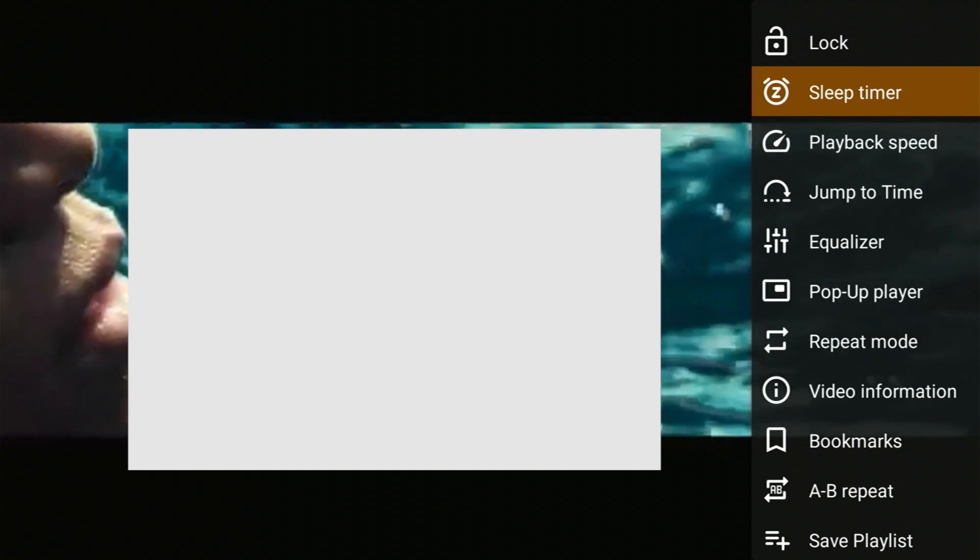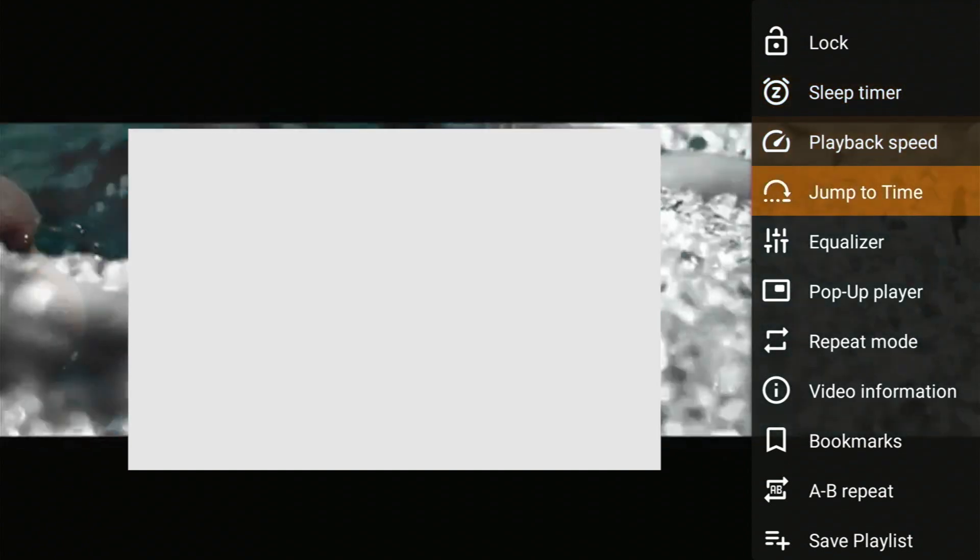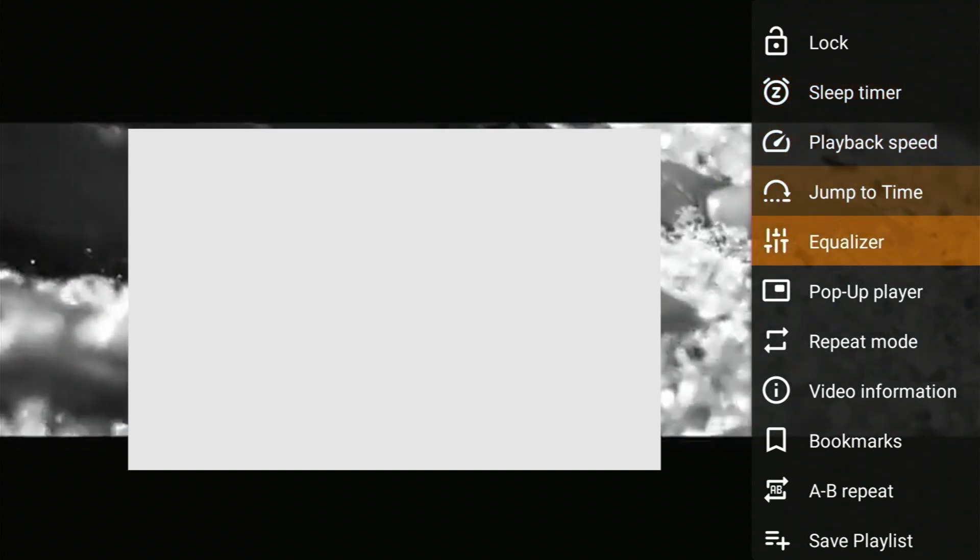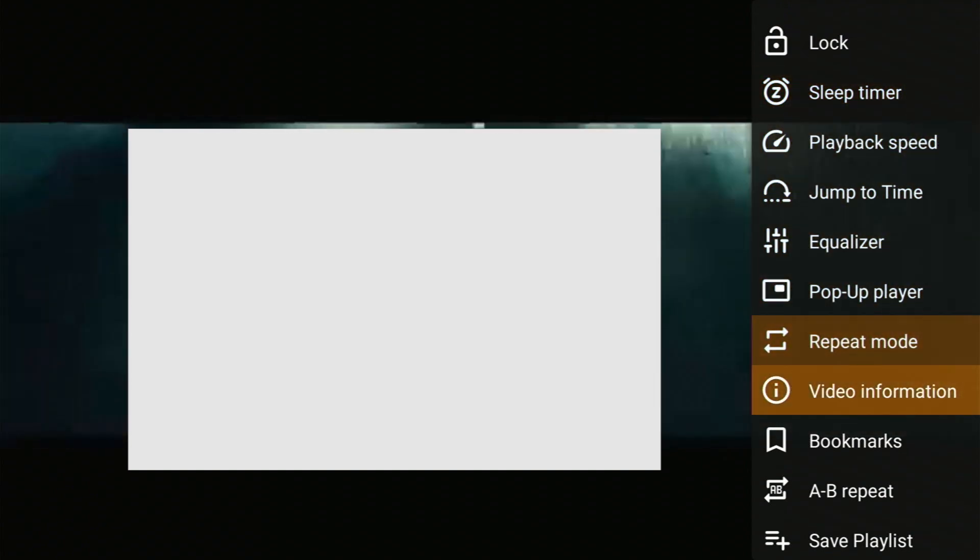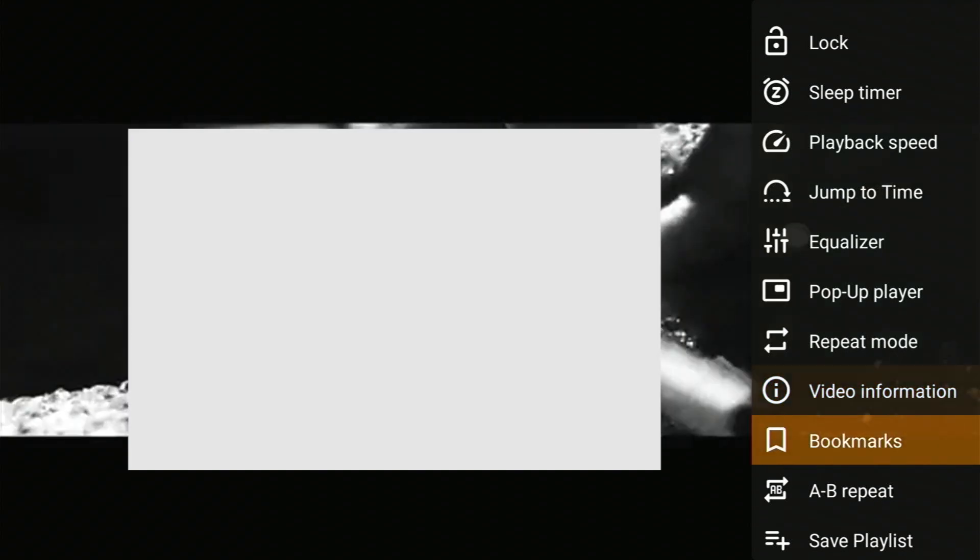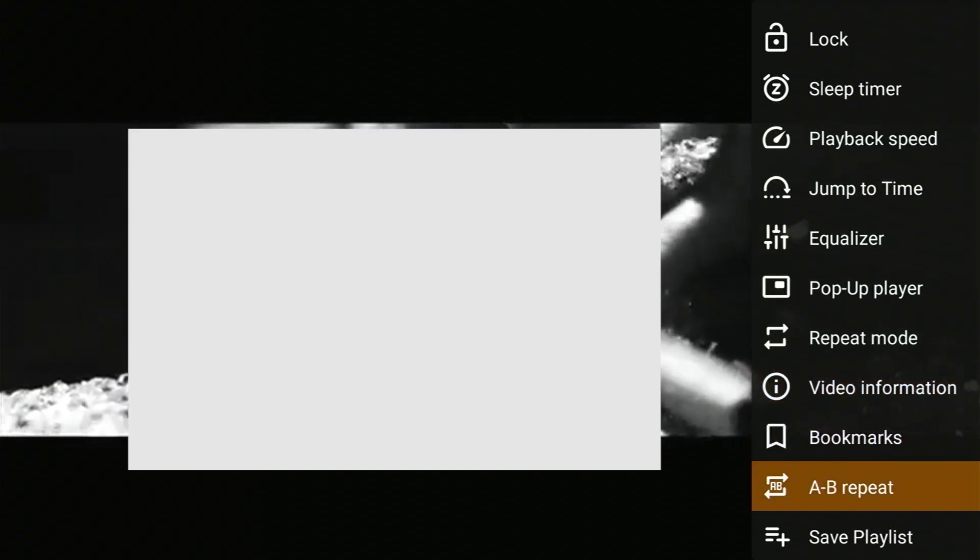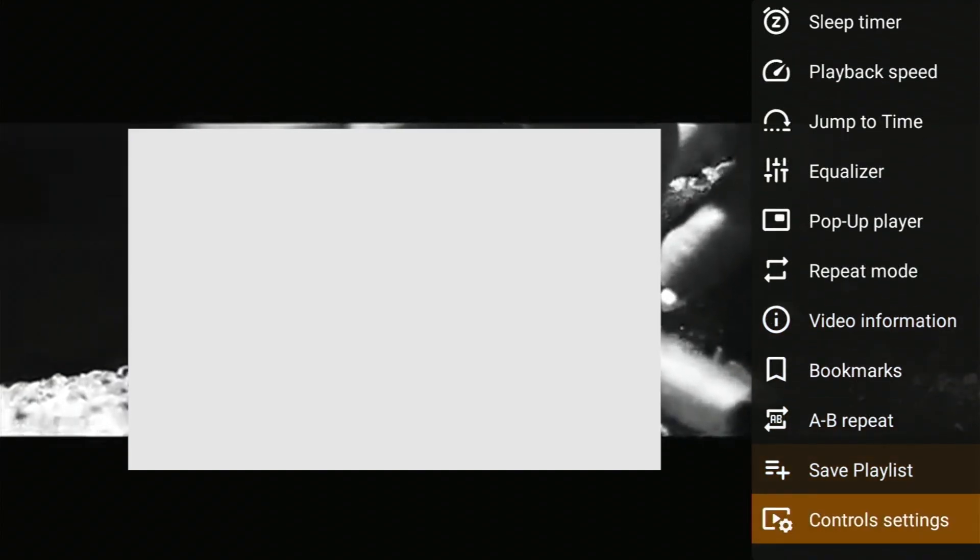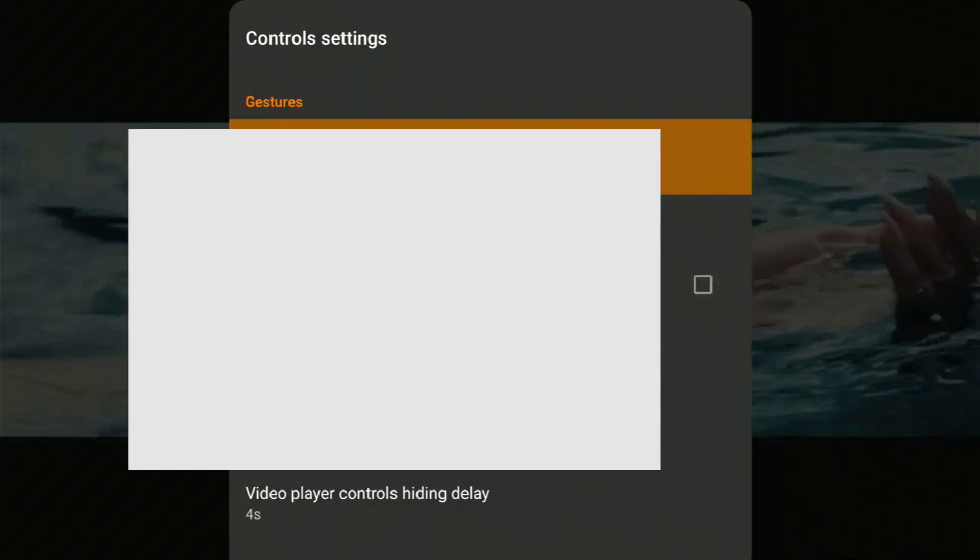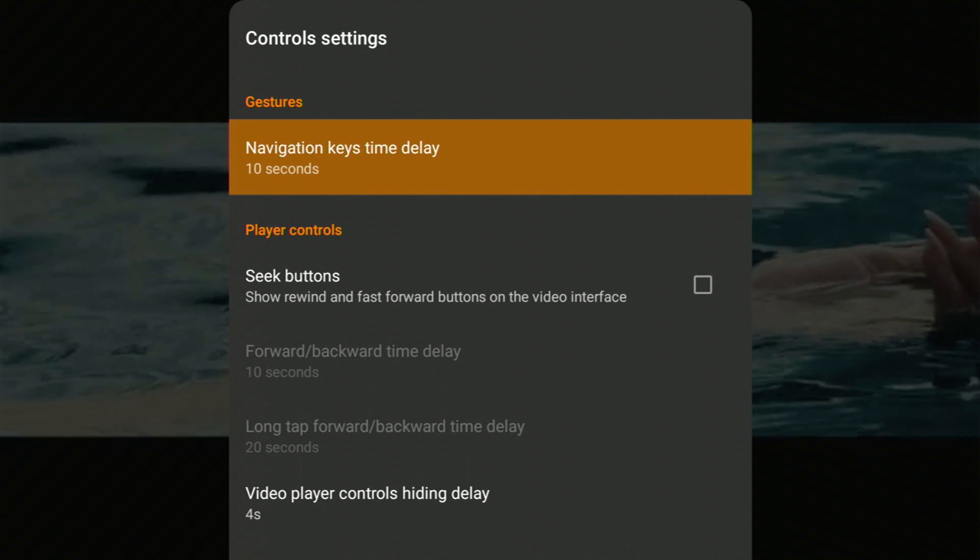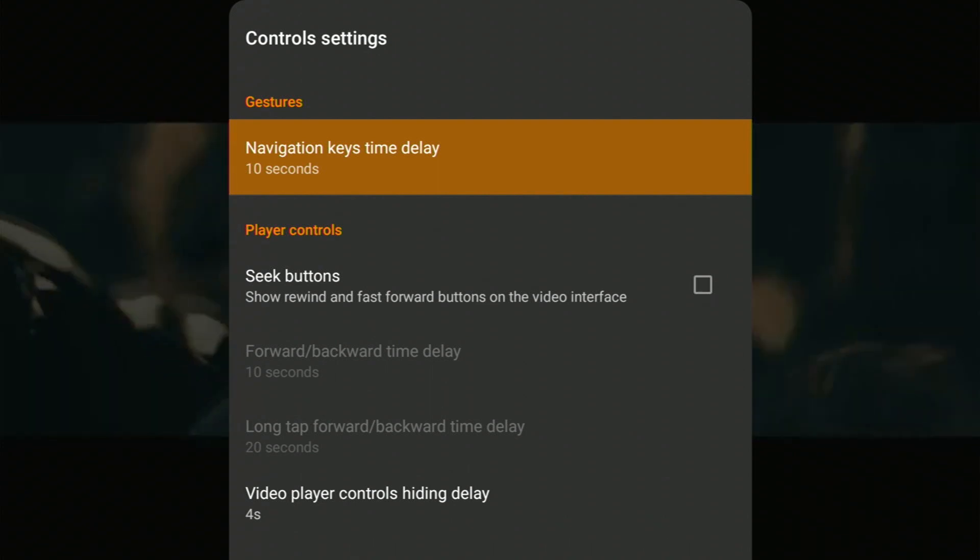These are options you will find in the video section settings. While playing a video, you'll find a bunch of useful settings like Lock, Sleep Timer, Playback Speed, Equalizer, Repeat Mode, and more. Customize your VLC experience.